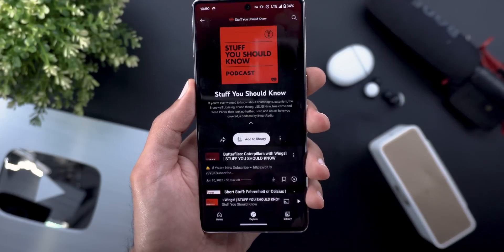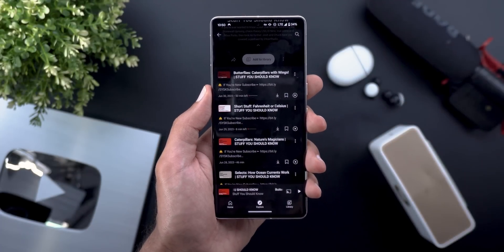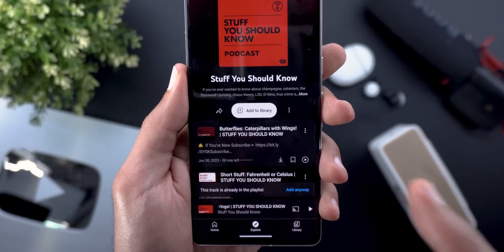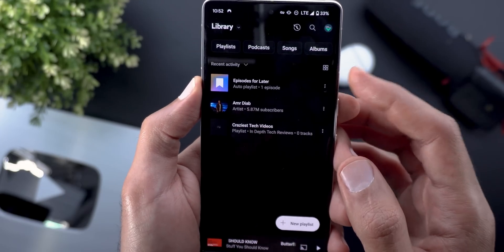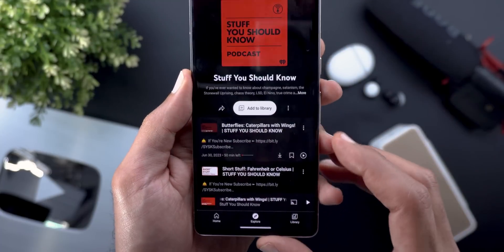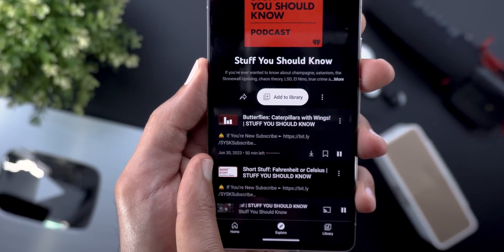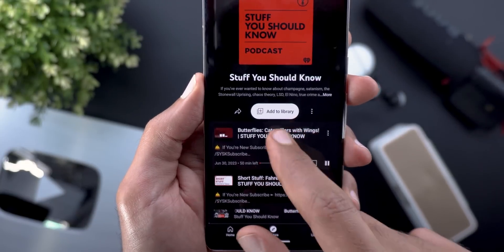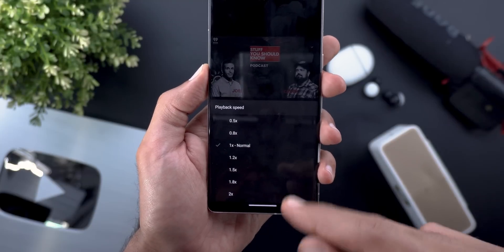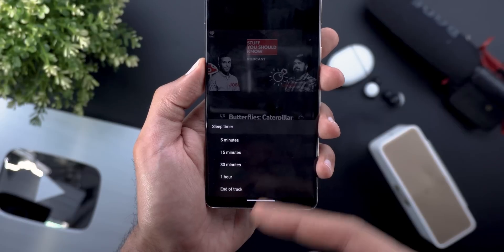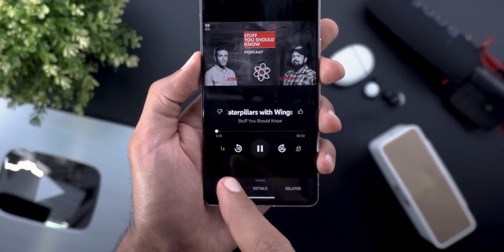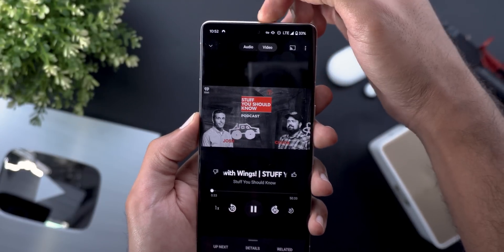The episodes list looks exactly like the Google Podcasts app — there's a download button (requires YouTube Premium), a bookmarks button that adds the episode to a playlist called 'Episodes for Later,' and a play button. The date and minutes remaining are shown on the left. The Now Playing screen for podcasts has a playback speed shortcut next to media controls, a sleep timer ranging from 5 minutes to one hour or for this track, like/dislike buttons, seek forward 30 seconds, seek backward 10 seconds, and audio/video toggle at the top.